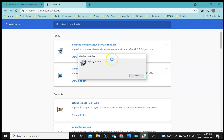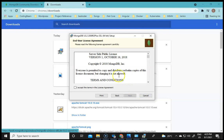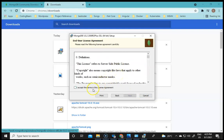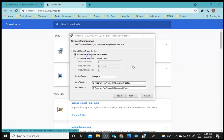The installation wizard is now showing. I'll click Next. These are the terms and conditions — we have to accept the agreement and then click Next. Then we have to select Complete here because we want the complete installation for MongoDB with all of its components, so we will be clicking on Complete.